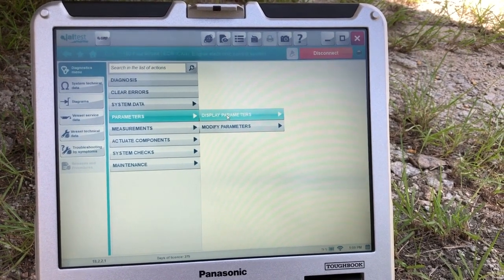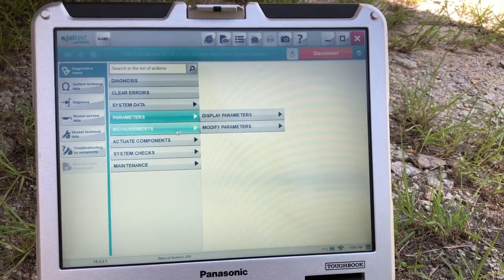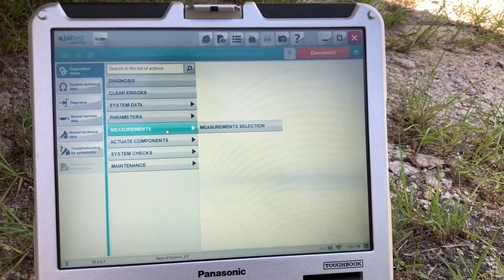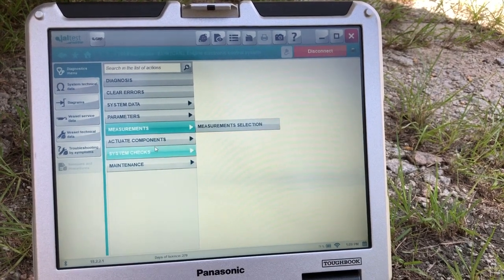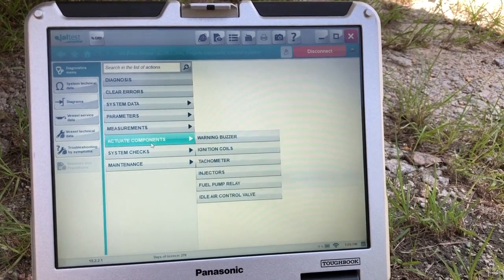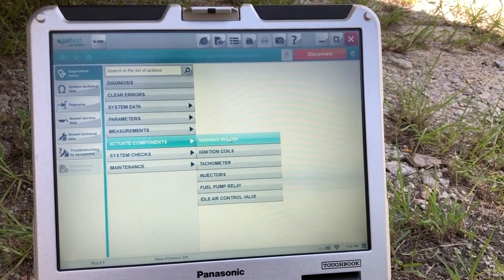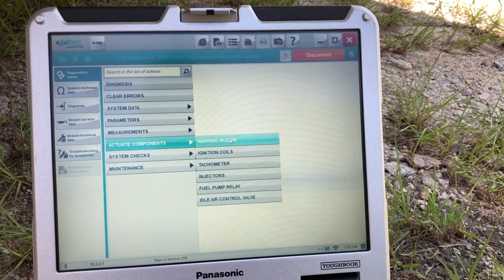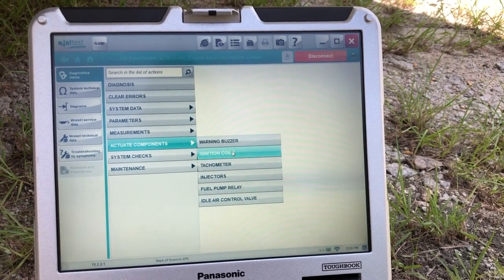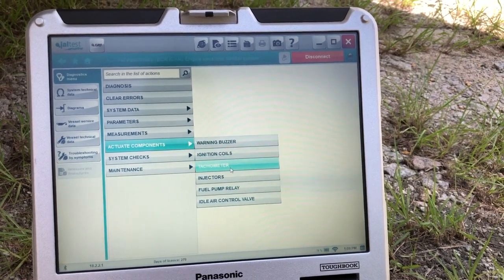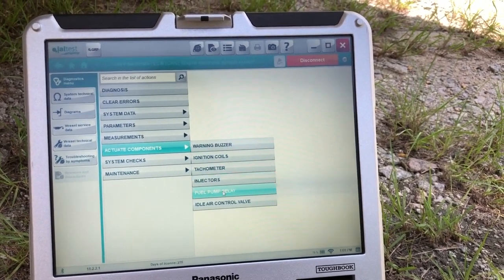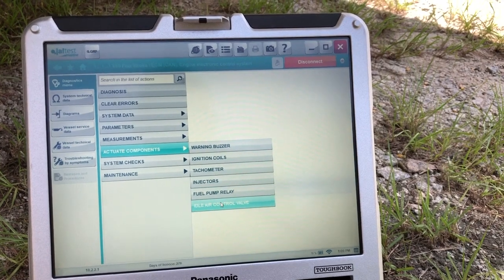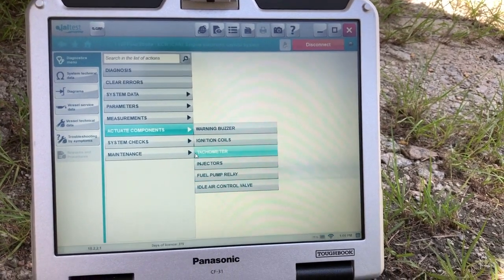You can go to parameters, display parameters, modify parameters. Here you have your measurements. Components if you want to test the buzzer, ignition coils, check your tachometer, injectors, fuel pump relay, idle air control valve.